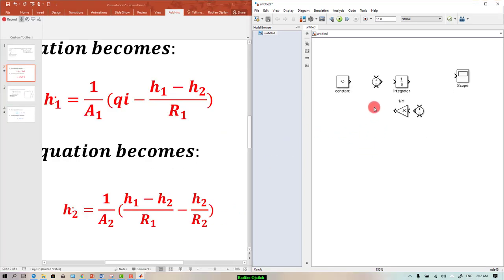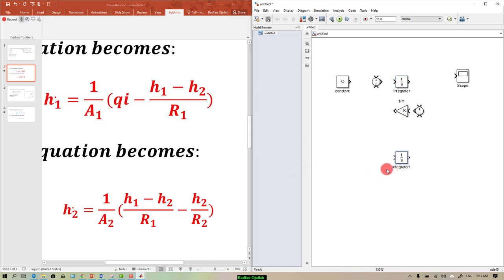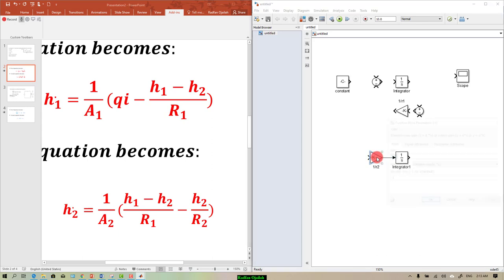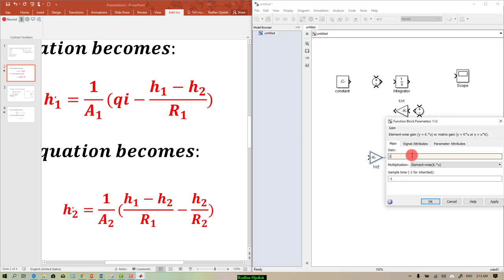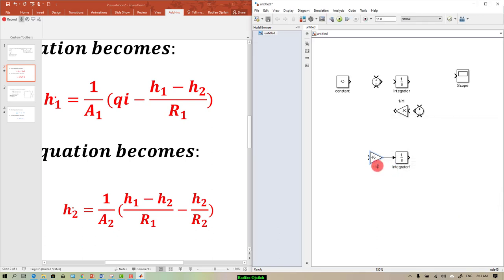So these are the things we need to create our model. We have h1_dot, which means we need the integrator just one time for the first equation, and we've got a gain which handles the multiplication. Right-click and drag the gain block, then press Ctrl+R to rotate it. Double-click on it and change the value to 1 over a1. You can rename it as you wish.